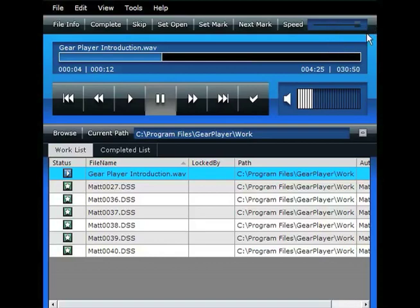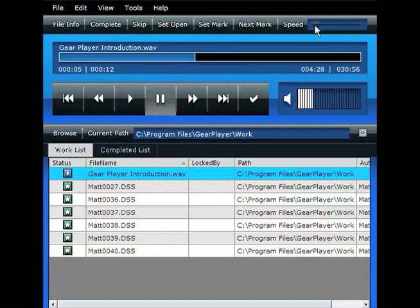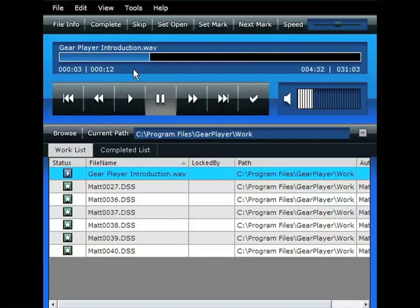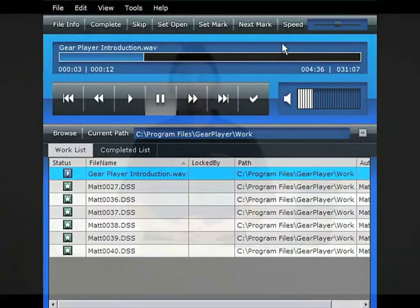Here, we're going to go ahead and speed up this file and play it. Now, we'll go ahead and slow it down. And this is at its normal speed. Thank you for installing our GearPlayer software. Should you have any questions or concerns, please don't hesitate.